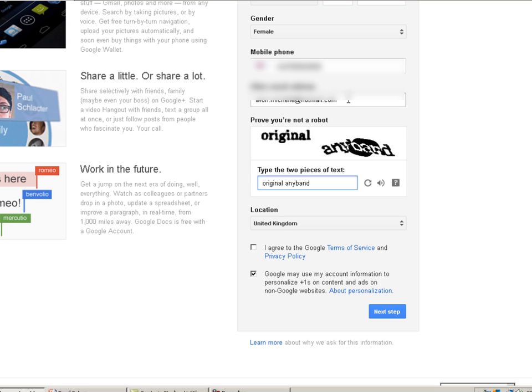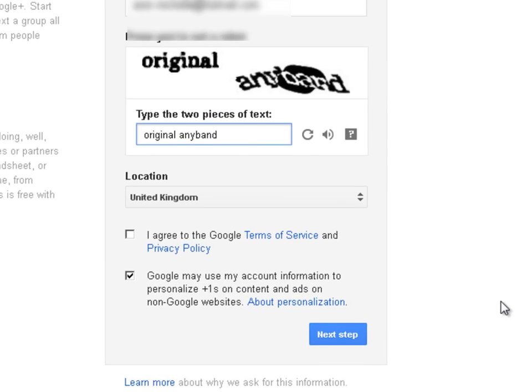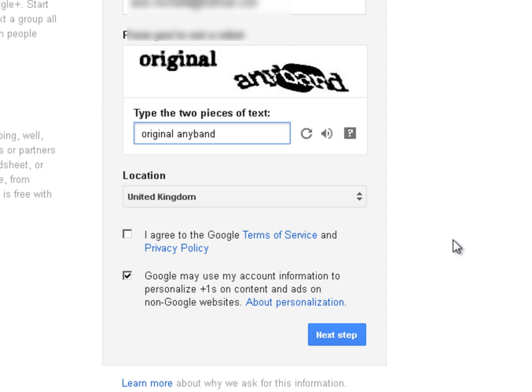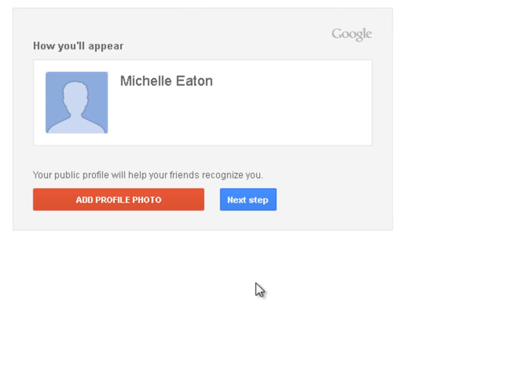And then another email address, your personal email address so that if you have any problems or need to recover your account you can do it through that backup address. And then to prove you are not a robot, the CAPTCHA details. Read the terms of service. And this is how I will appear in my profile. I don't want a photo particularly. Next step.